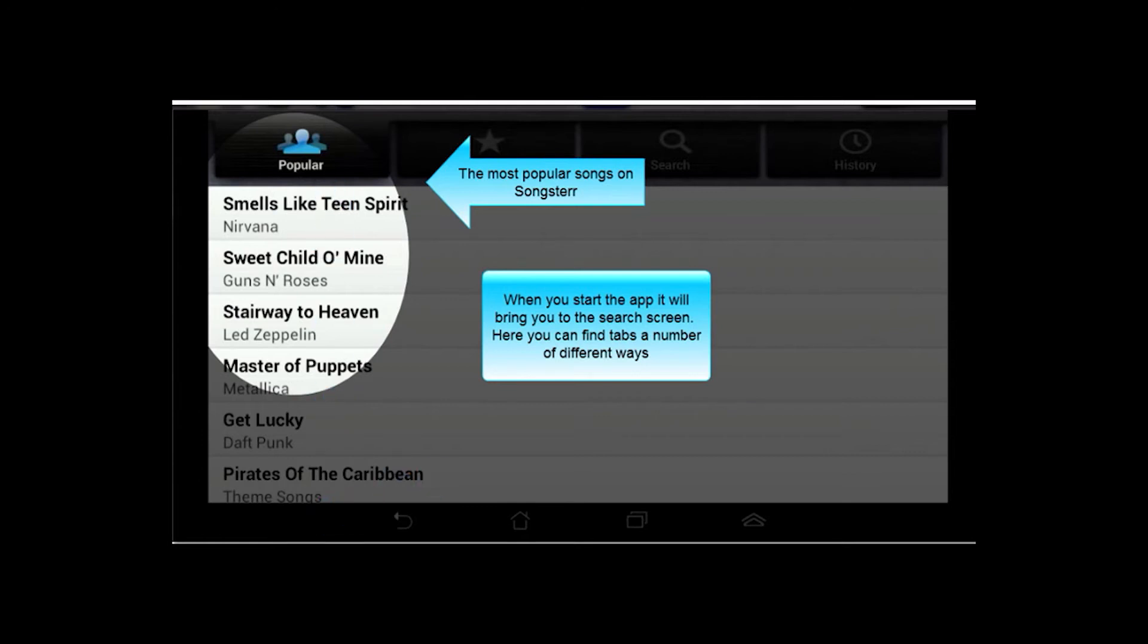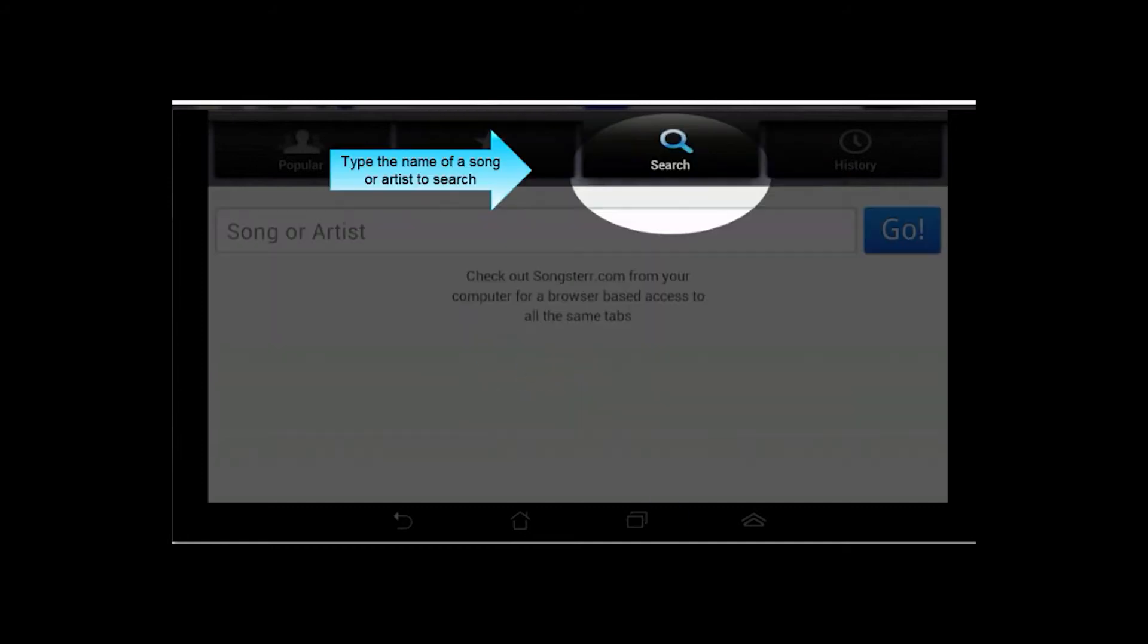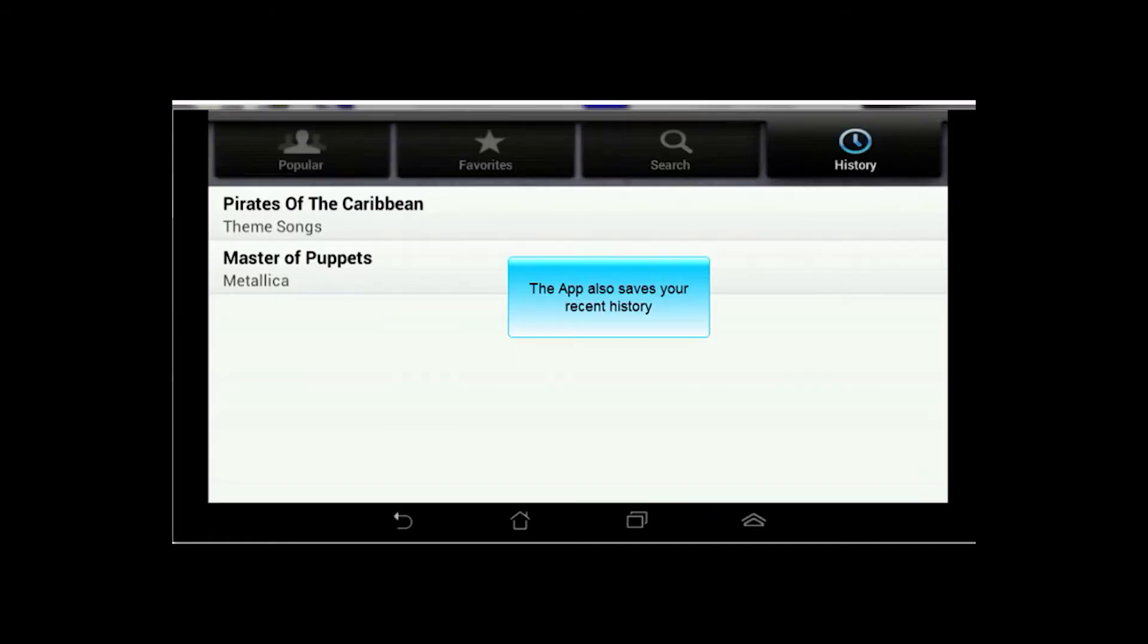As you discover tabs you like, there's a little star symbol that you hit on the tab, and it'll save it to this favorites file, so you can always go back and quickly access it. Of course, you can go in and just search by name, type the name of a song or an artist, and it'll pull up a list of tabs associated with that name or that artist. And it keeps a live history of any tabs you have looked at, so you can always go back through that if need be.